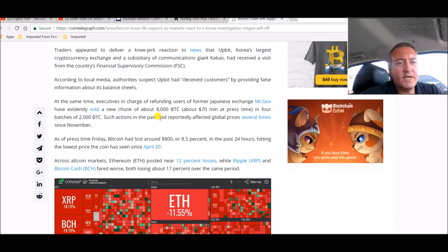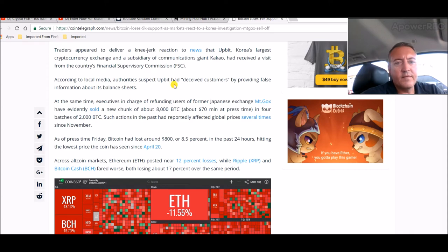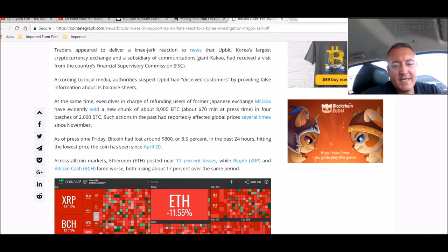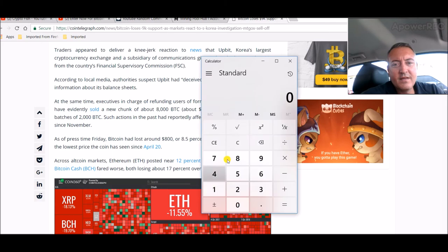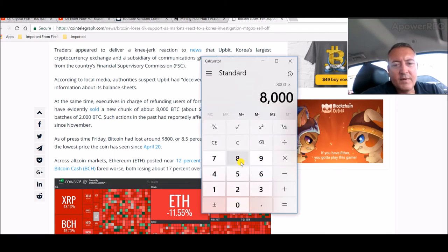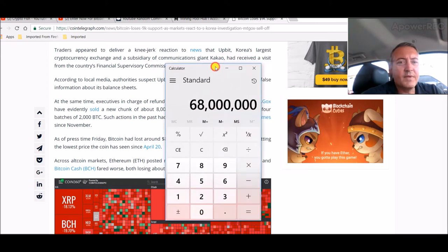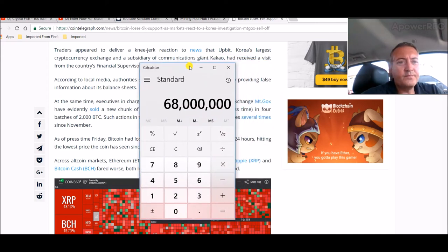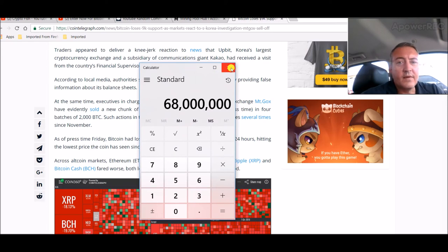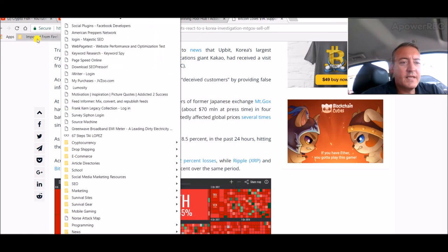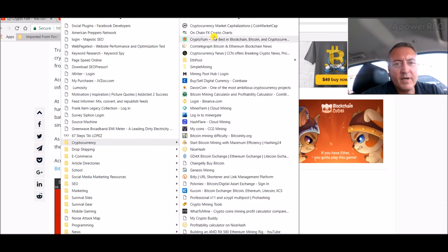At the same time, executives in charge of refunding users of former Japanese exchange Mt. Gox have evidently sold a new chunk of about 8,000 BTC in four batches of 2,000 at a time. Such actions in the past reportedly affected global prices several times since November. So all in all got some crooks doing some shady stuff behind the scenes.